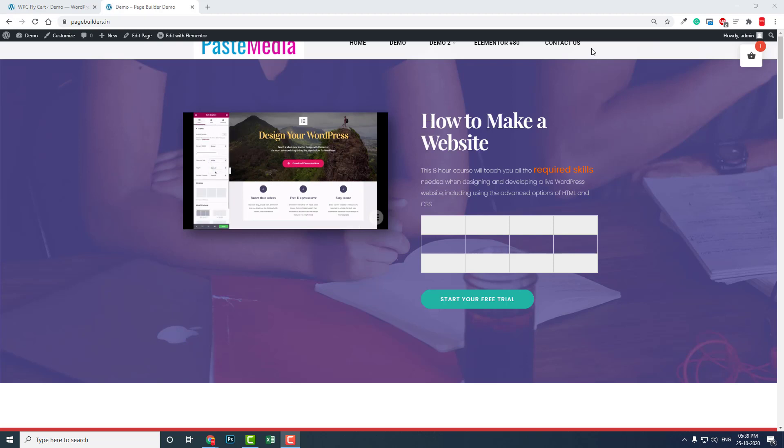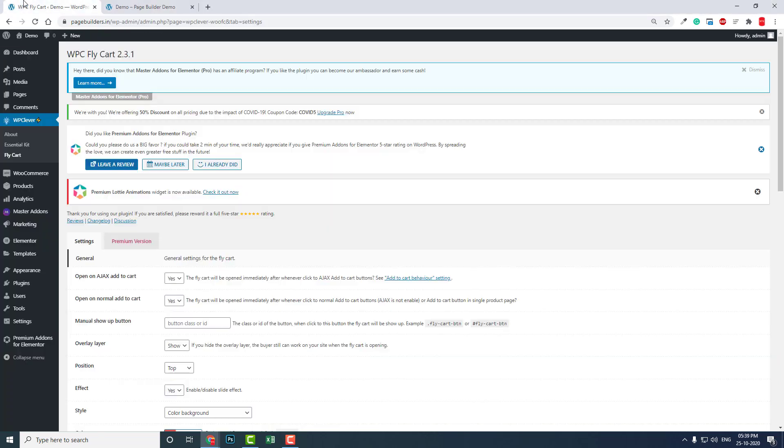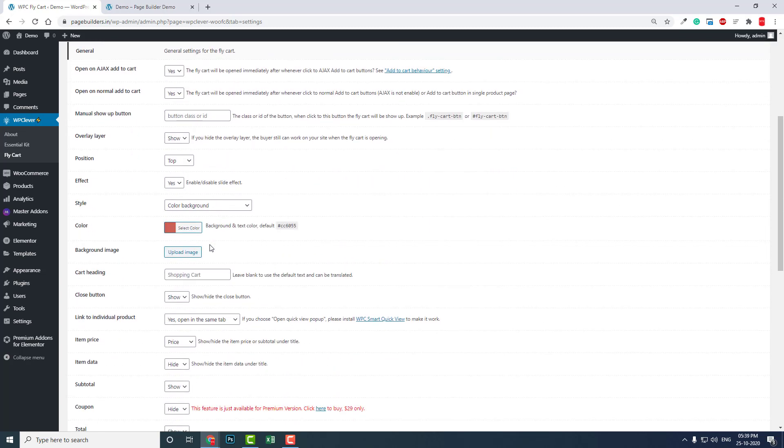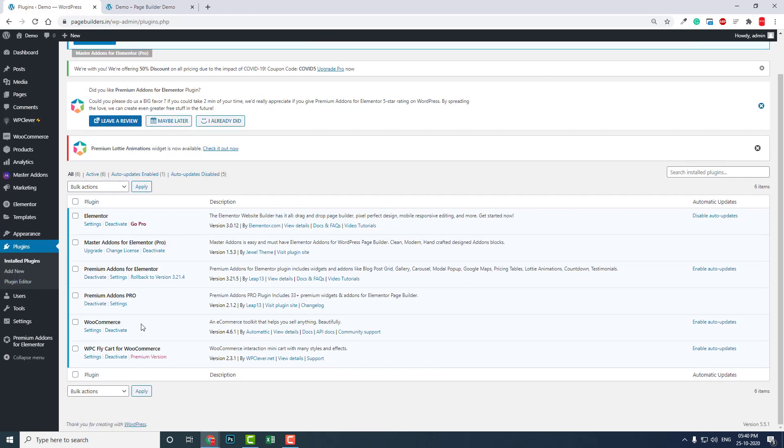So my solution to this problem is this plugin, the WPC Fly Cart. Let me show you in the plugins here, this one.